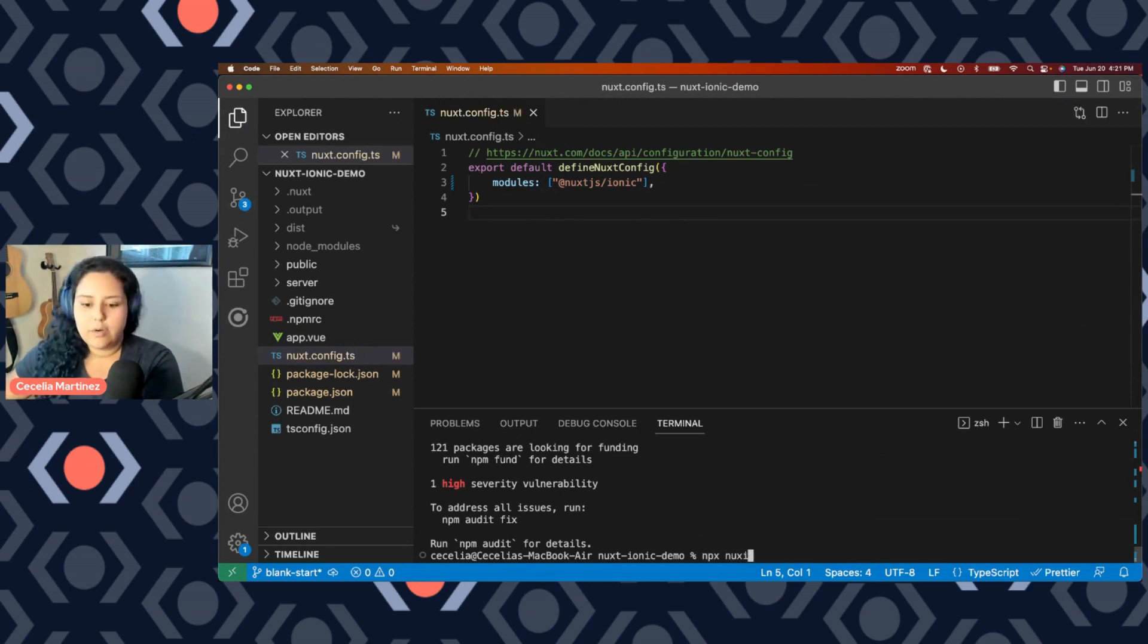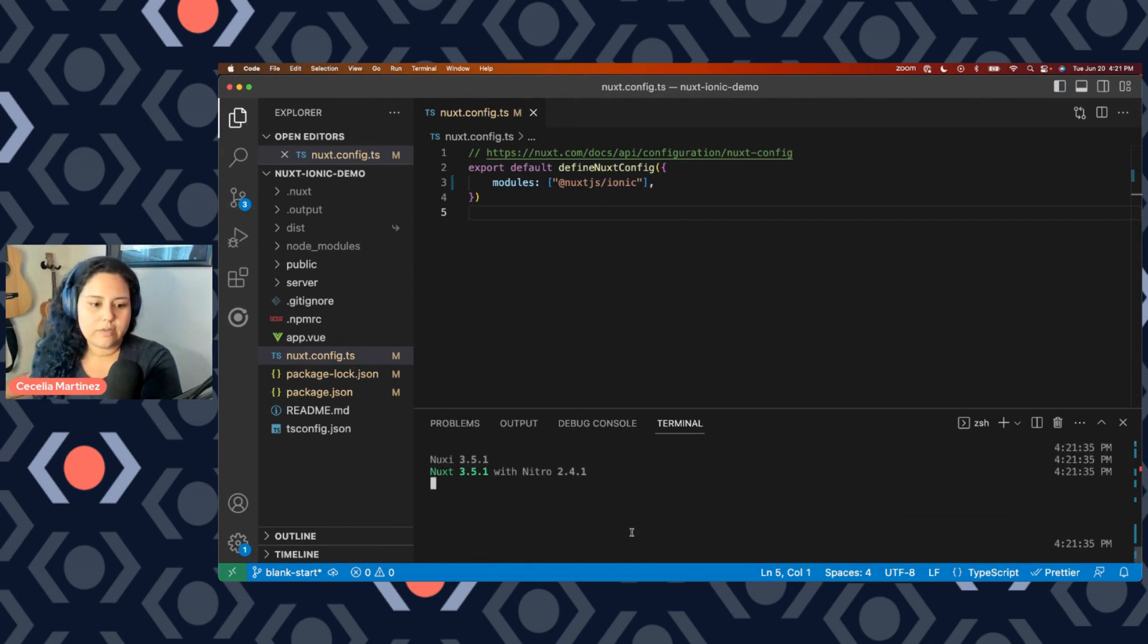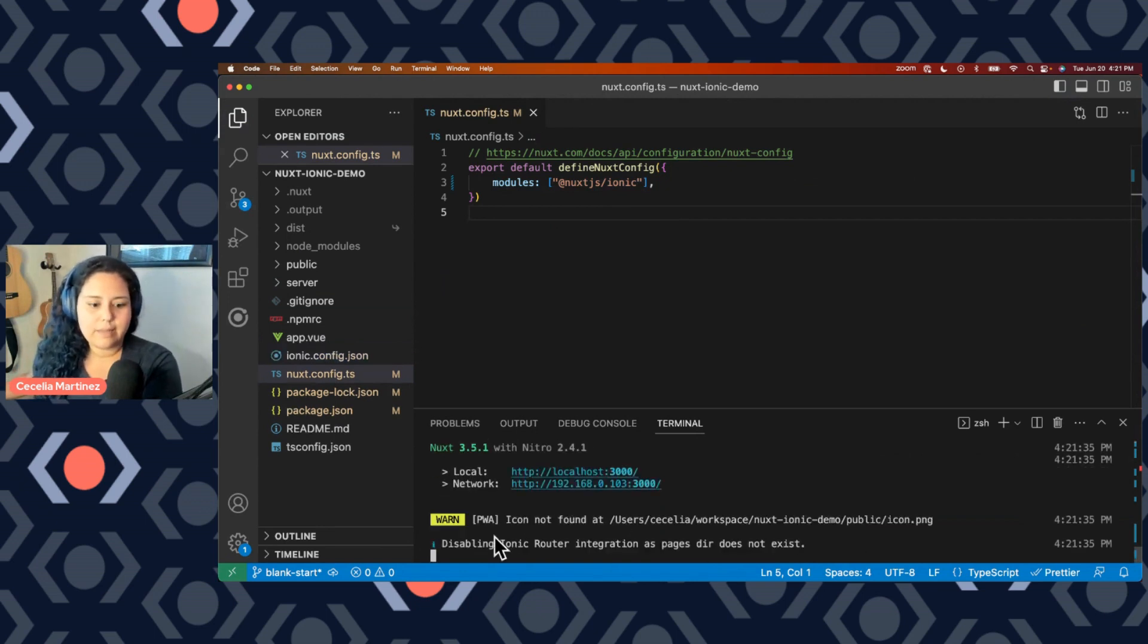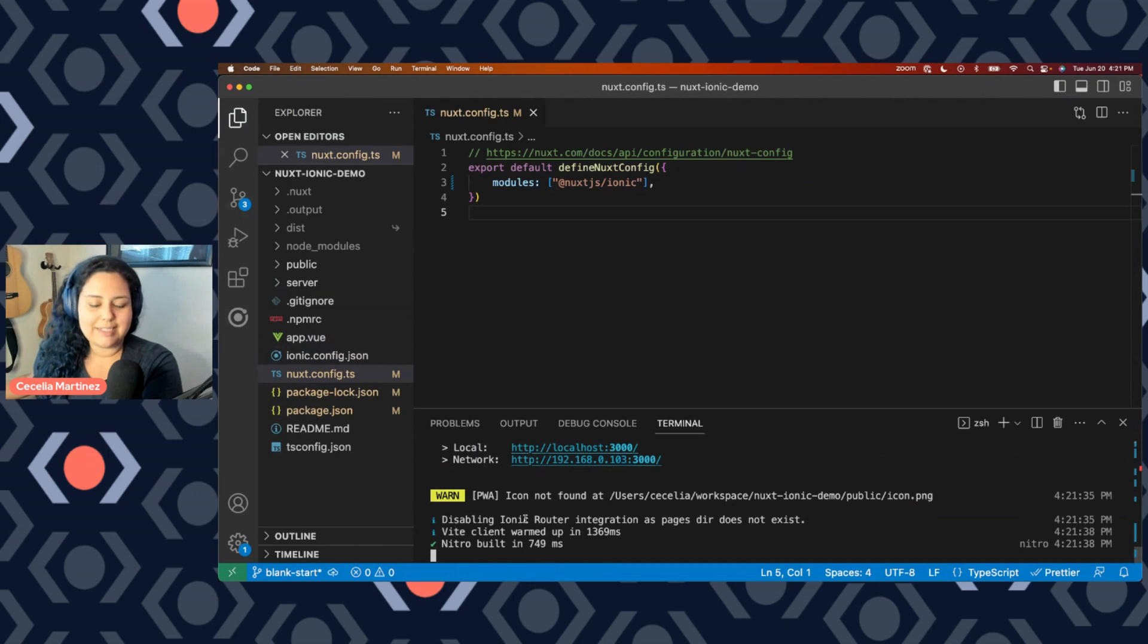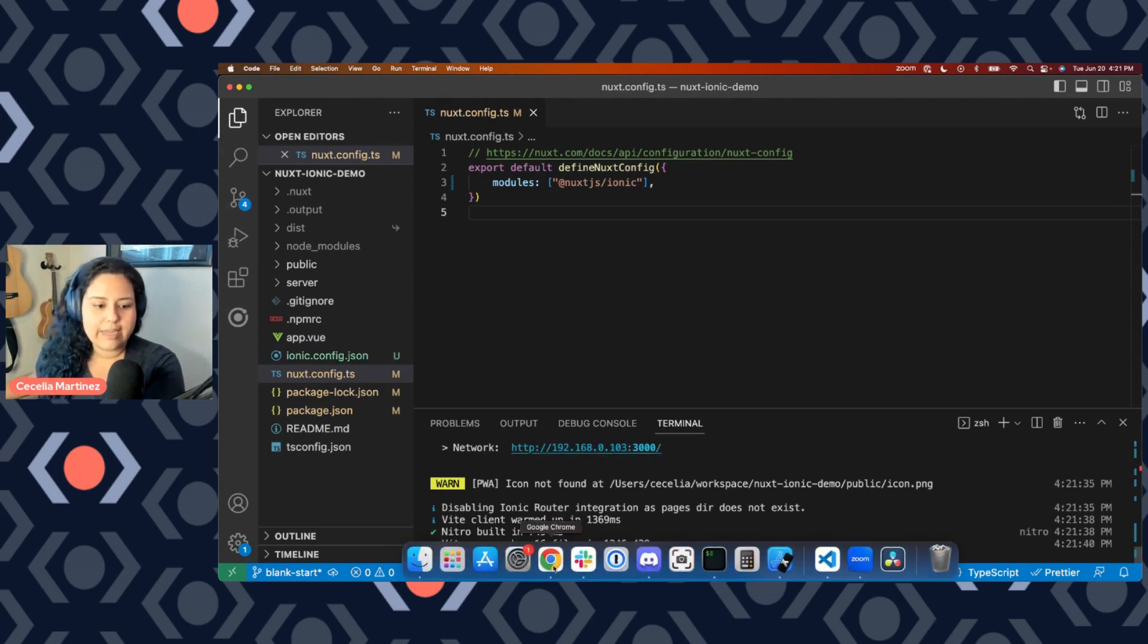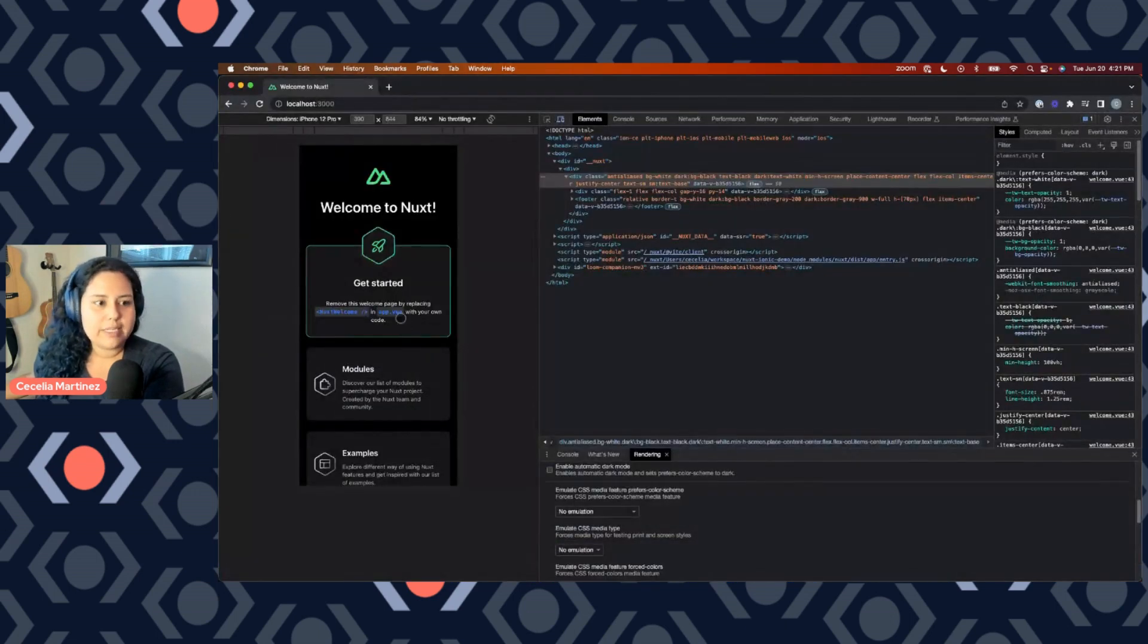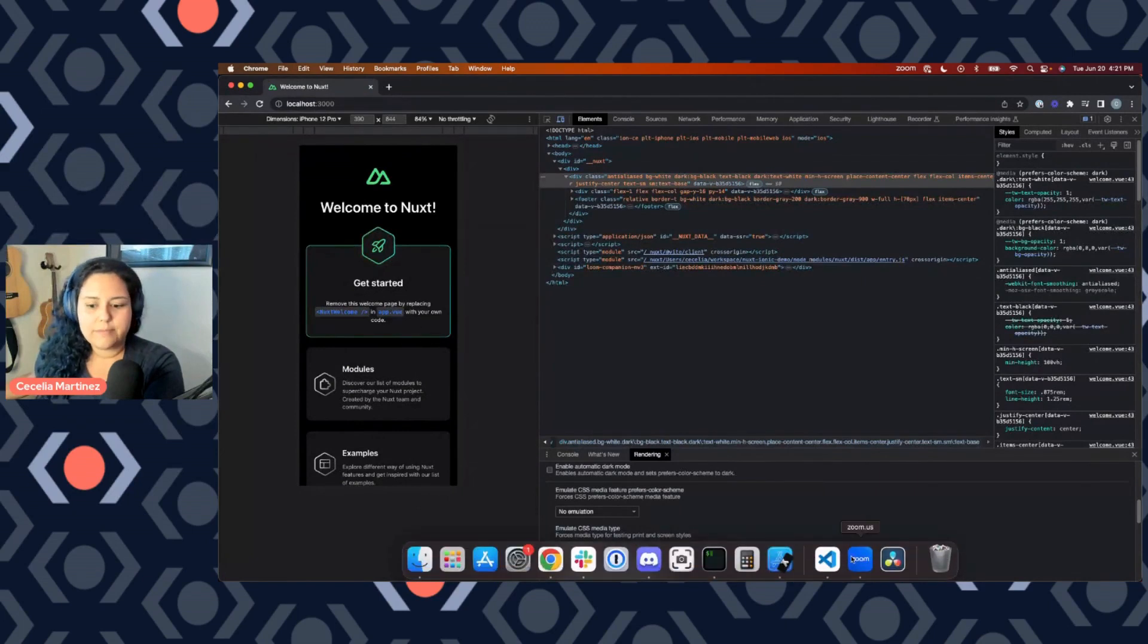So now if I go ahead and restart my server, we'll get a little message here that Ionic router is disabled because the pages directory does not exist. I'll talk about that in just a second. But we still have our default application.